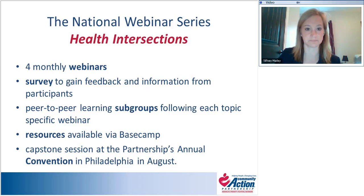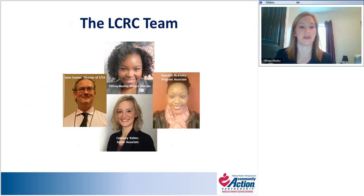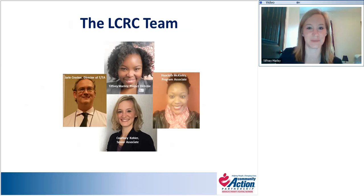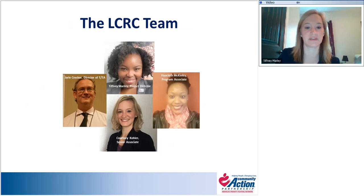Our LCRC team at the Community Action Partnership National Office includes Jarl Crocker, Director of Training and Technical Assistance; Tiffany Marley, our project director; Courtney Kohler, senior associate with the partnership; and Hyacinth McKinley, program associate for the Learning Community Resource Center.